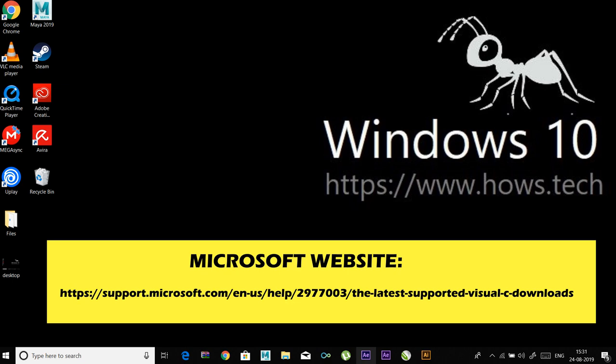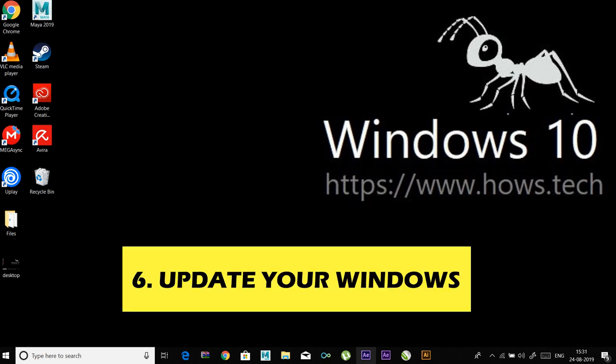Option number six: update your Windows. Updating your operating system can fix the bugs that cause troubles. In addition, some features and programs built in Windows such as DirectX and .NET Framework can also be updated during the process. It is recommended that you update your operating system and see if this change can help you fix this error.